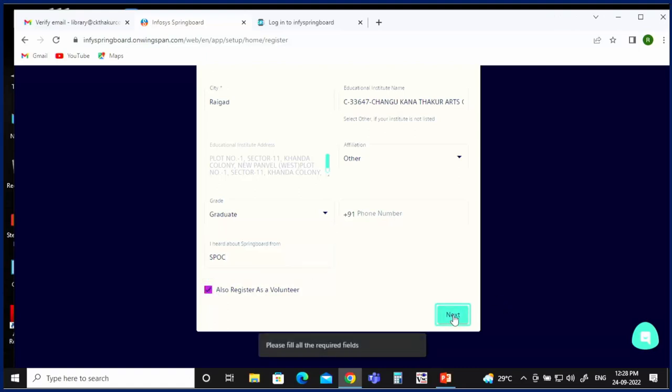Whatever missing information is prompted, fill in that information. In this way, you can successfully register on the Infosys Springboard.